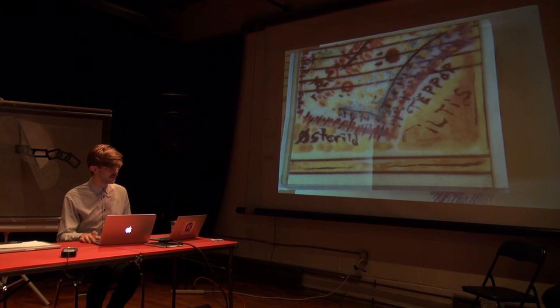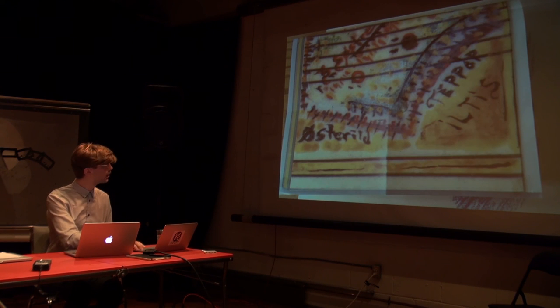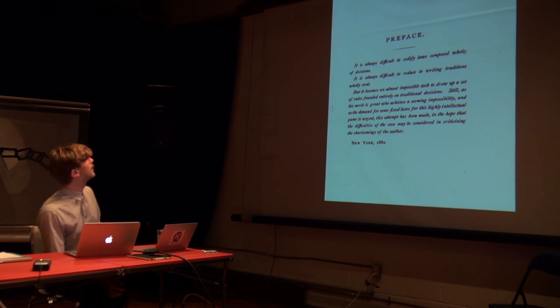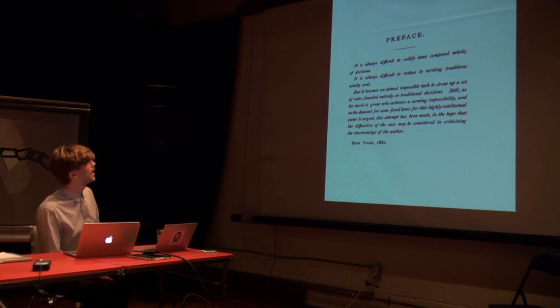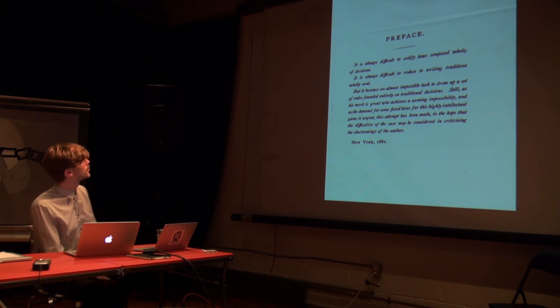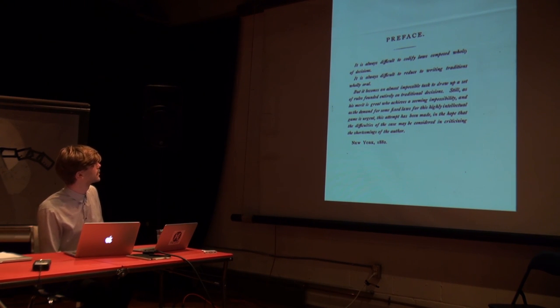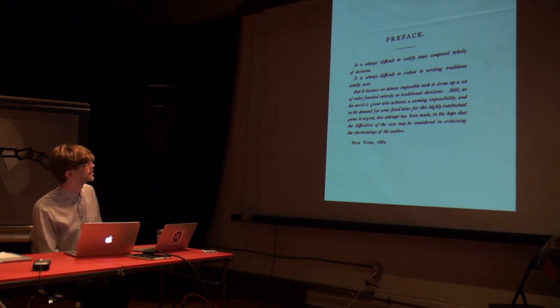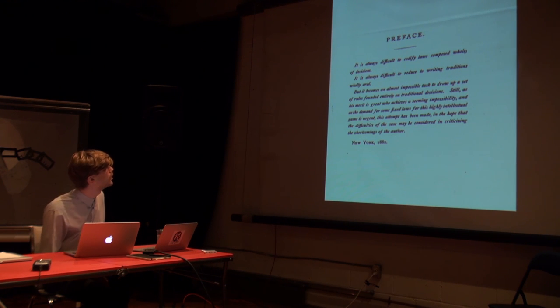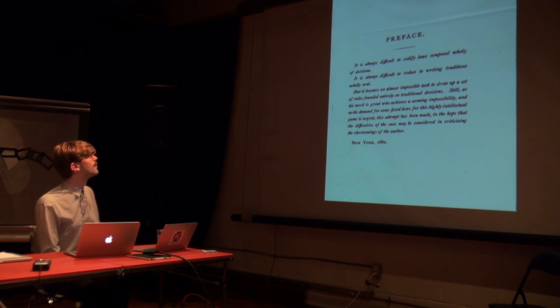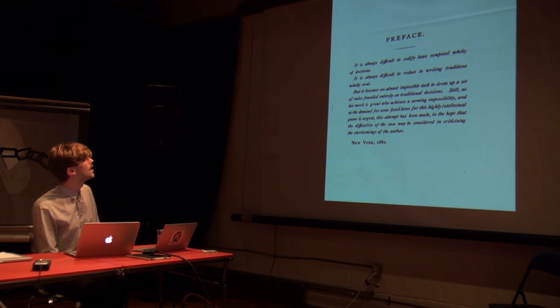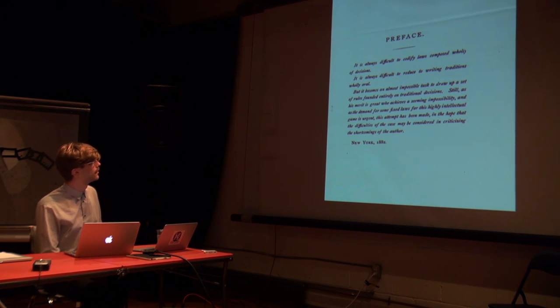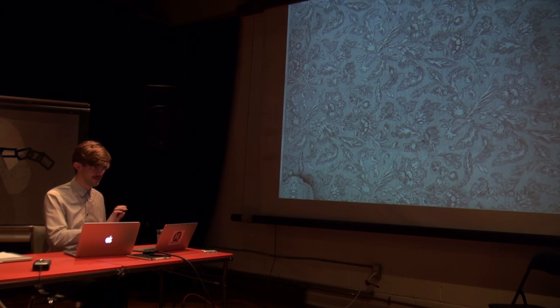So I guess I'll end with a quote from that 1882 book that I found in his library from the preface. It's always difficult to codify laws composed wholly of decisions. And remember this is for the game 20 questions. I just found it strangely applicable. It's always difficult to reduce to writing traditions wholly oral. But it becomes an almost impossible task to draw up a set of rules founded entirely on traditional decisions. Still, as his merit is great who achieves a seeming impossibility, and as the demand for some fixed form for this highly intellectual game is urgent, this attempt has been made in the hope that the difficulties of the case may be considered in criticizing the shortcomings of the author. New York, 1882.